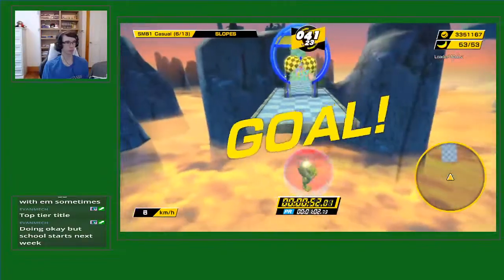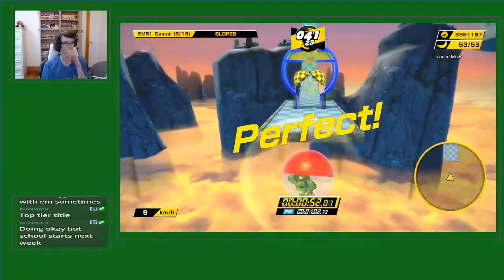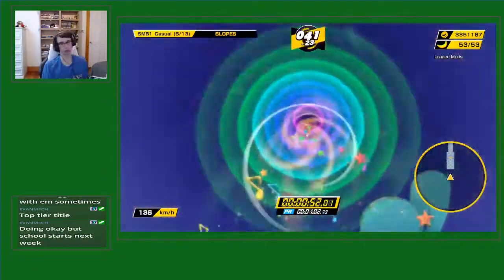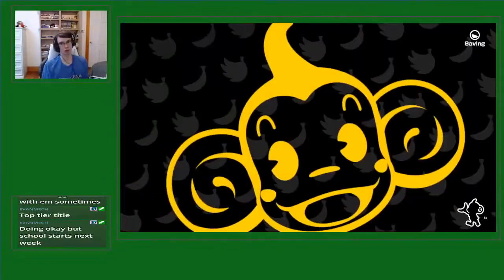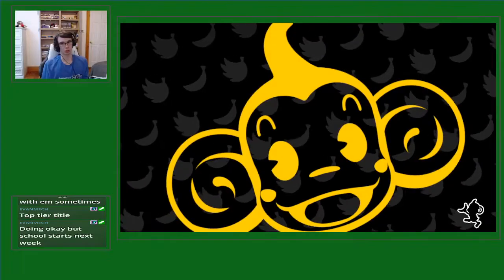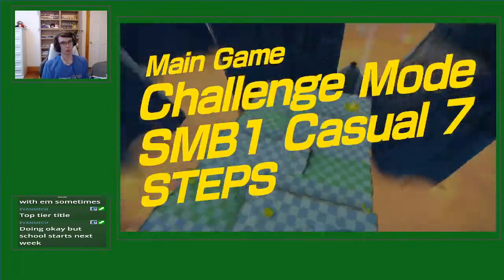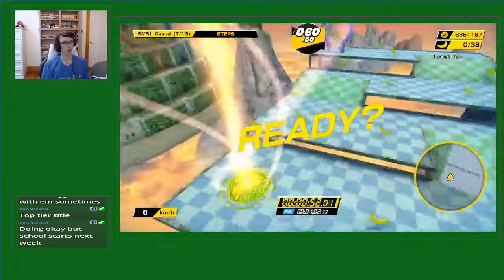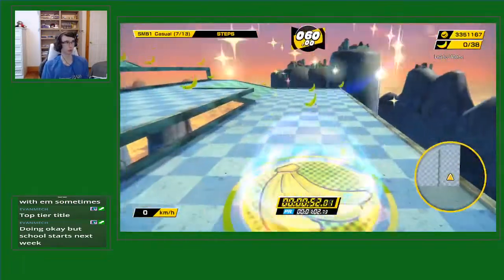Perfect! Nice. Narrowly missed a sub-52 out of slopes.